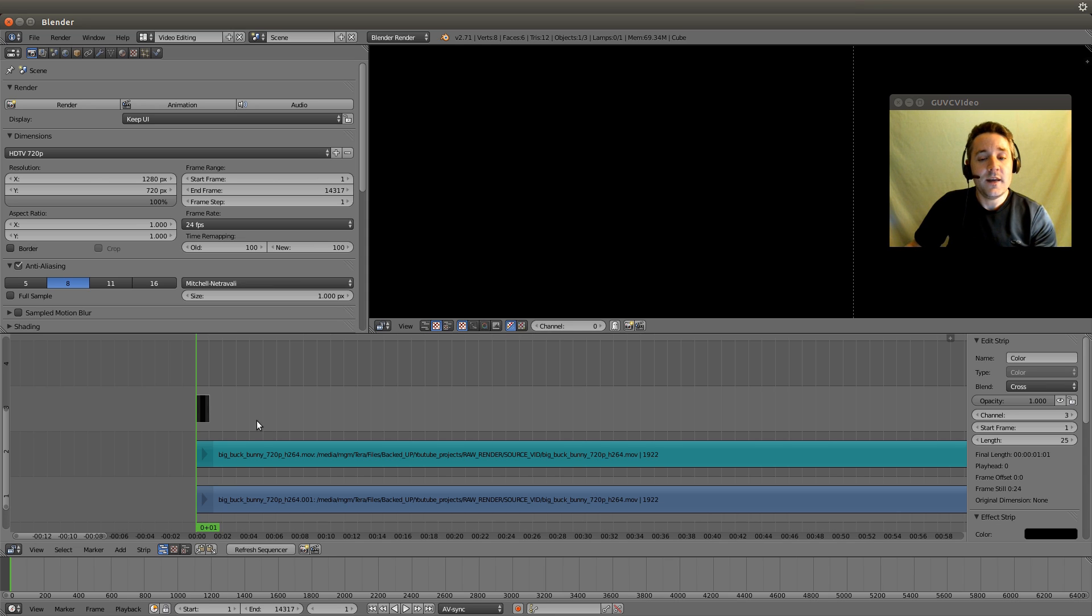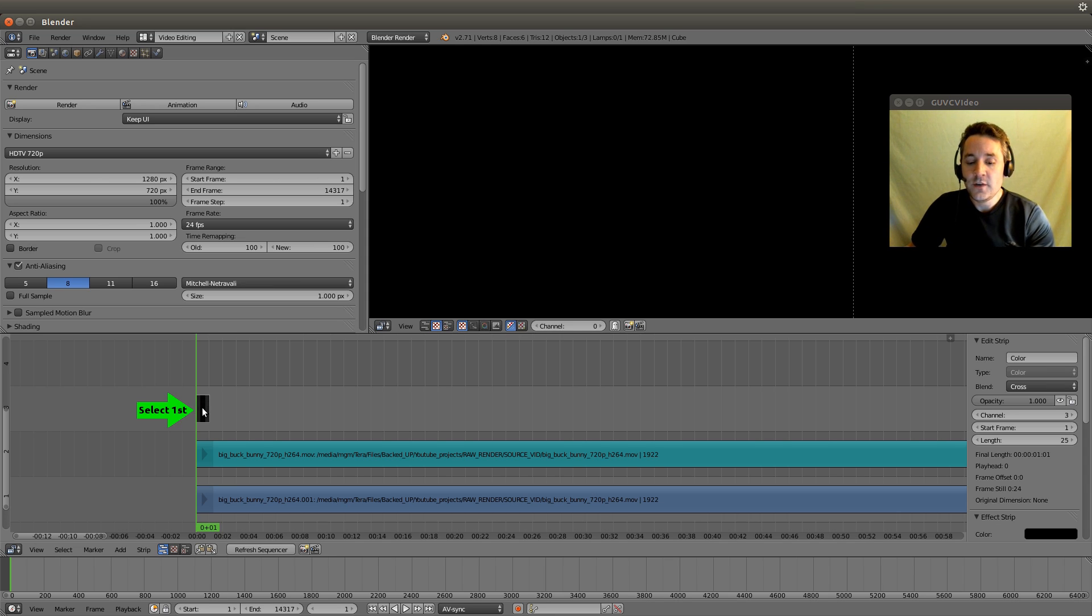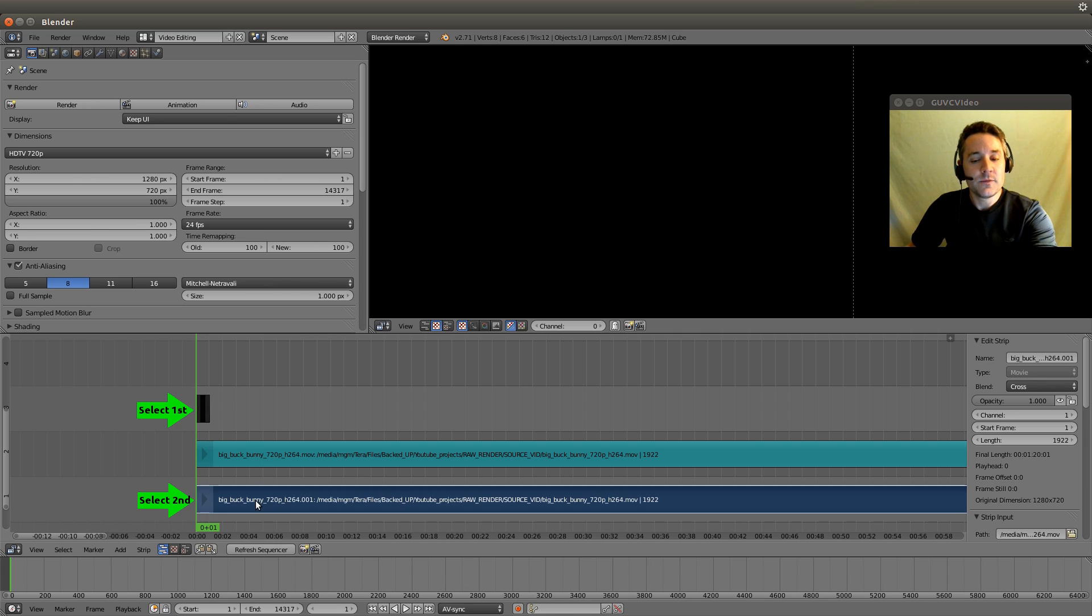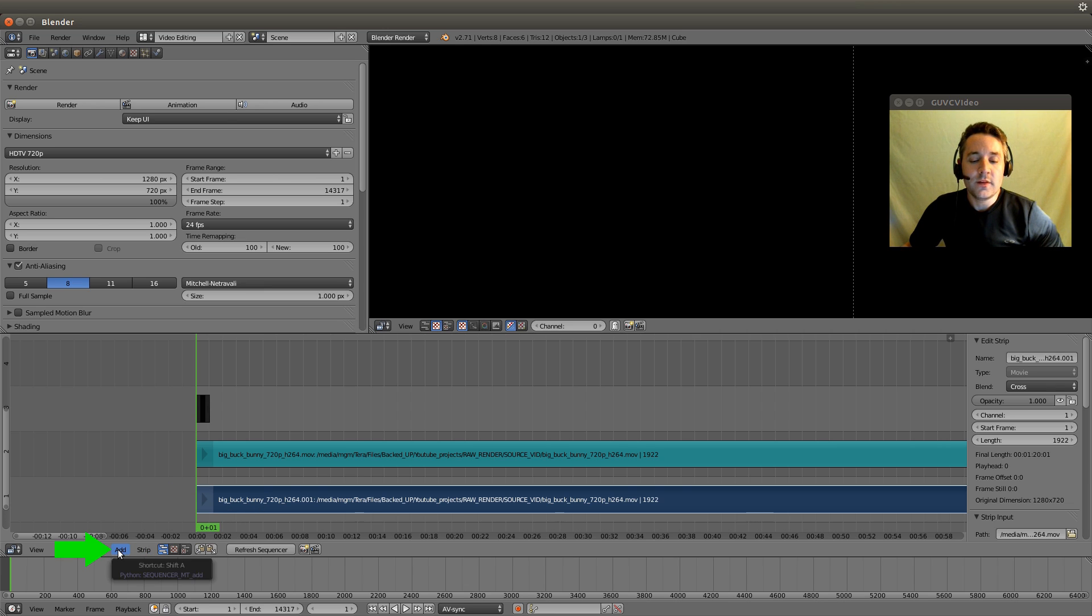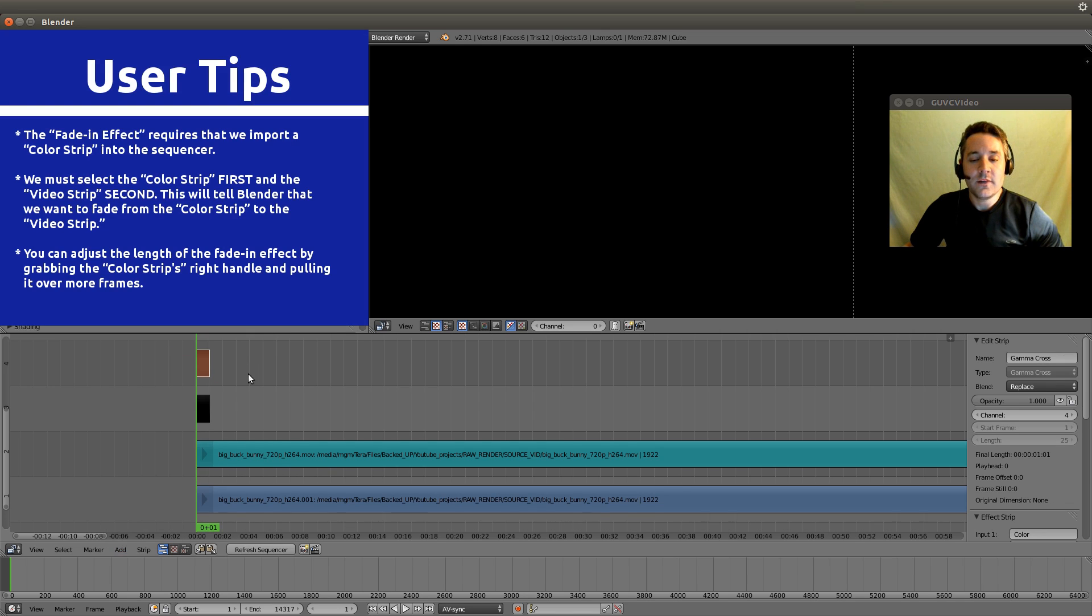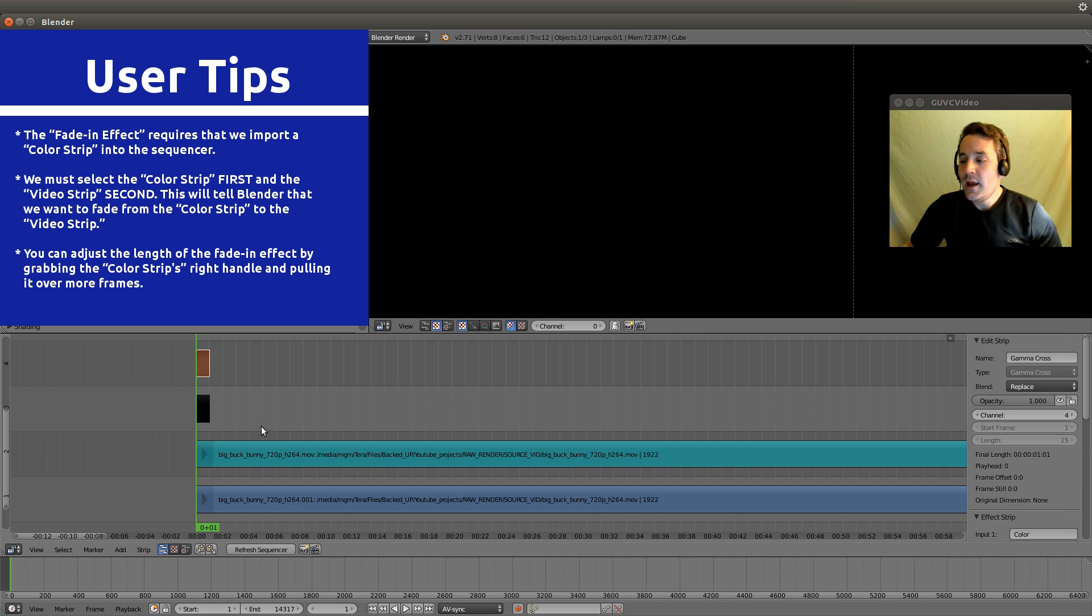All you need to do to do a fade in is right click on the color strip first, then hold shift down to do our group select and right click on the footage. Now all we have to do is go to the add menu, go to effect strip, and go to gamma cross. That creates a gamma cross strip on channel 4 and now it will actually do a fade in. Let's hit play to see what this looks like.